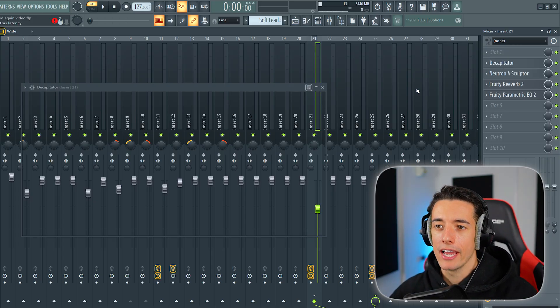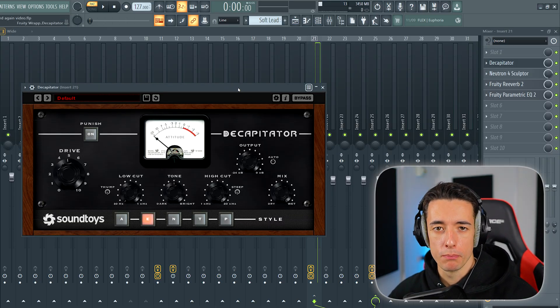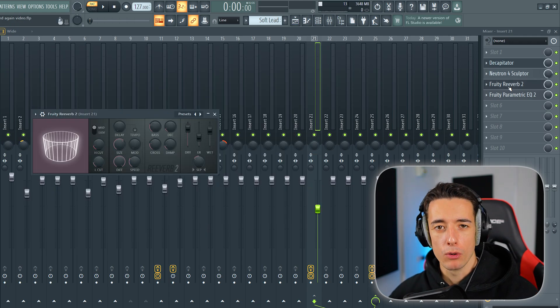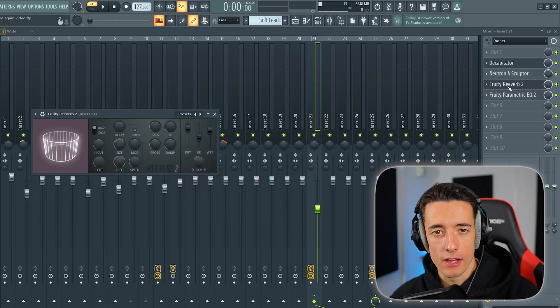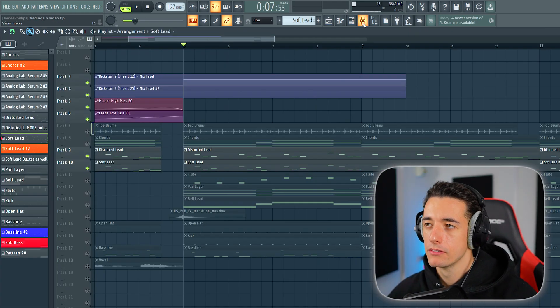For effects, I've used a Decapitator. This is a distortion plugin, and I've also added some reverb. Here's an idea of how they would sound with and without effects.